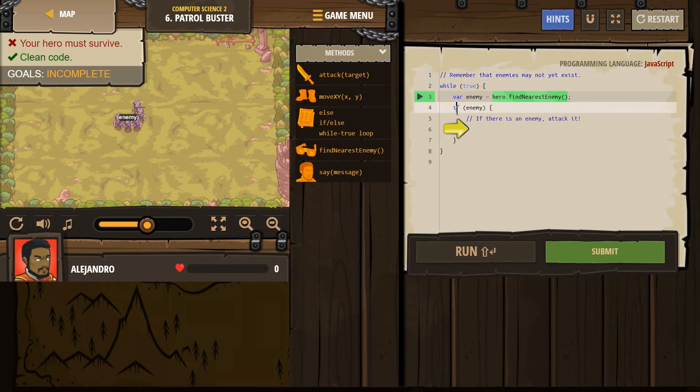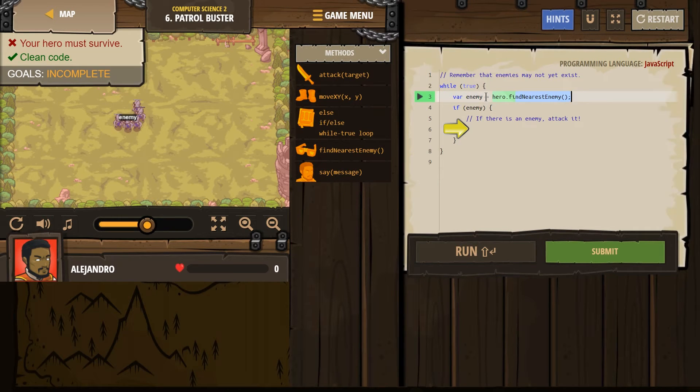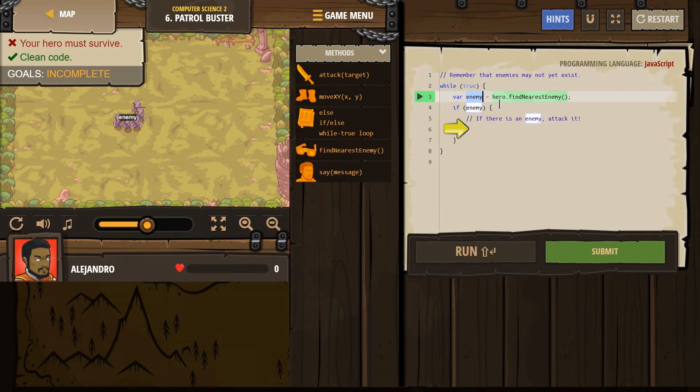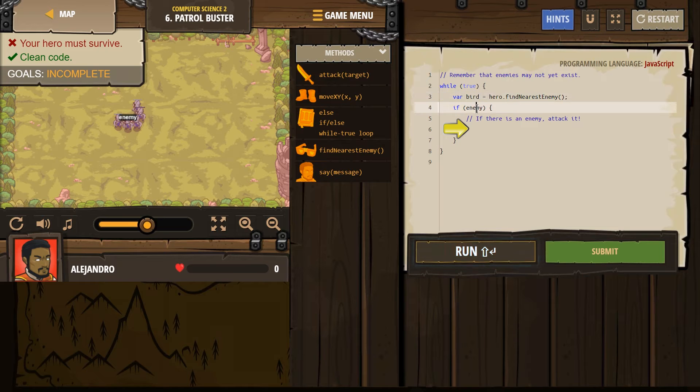All right. And now our if statement. So, what's going on here? Well, our hero looks around, finds the nearest enemy, and we have them name them enemy. That's fine. We can name them whatever. I'm going to have them name him Bird. Perfect. That's the new enemy's name.